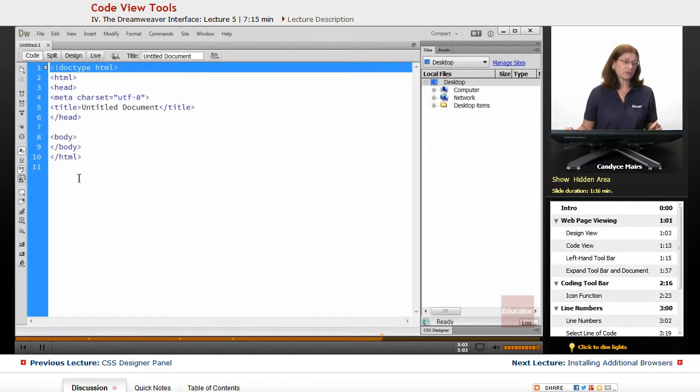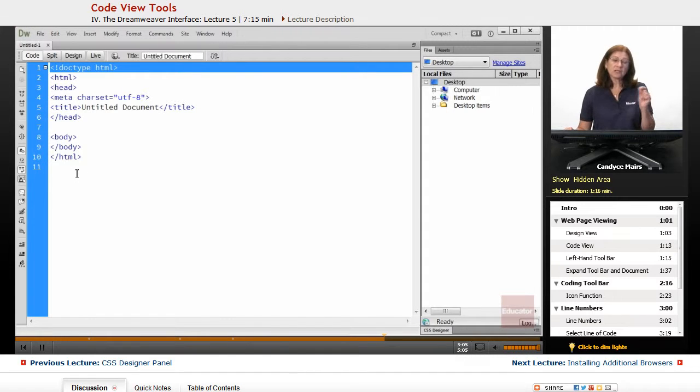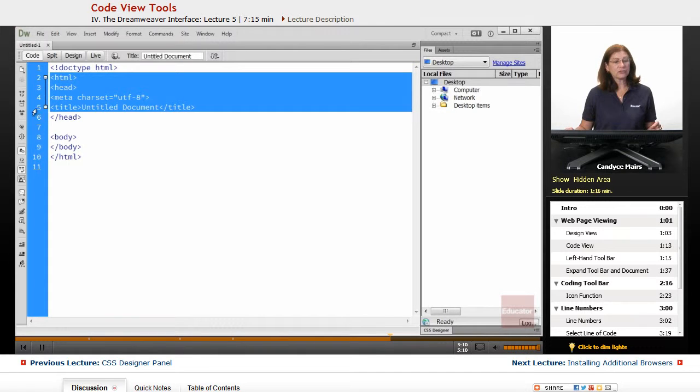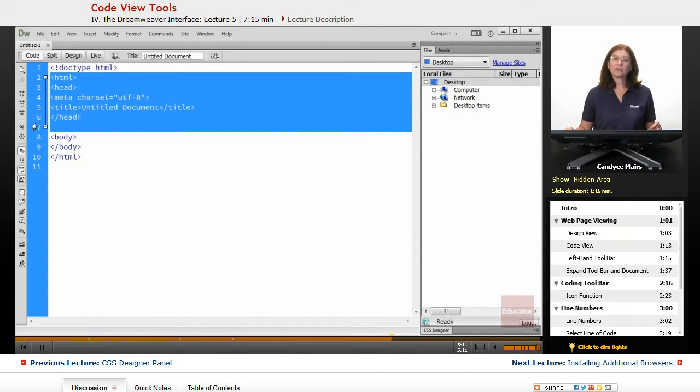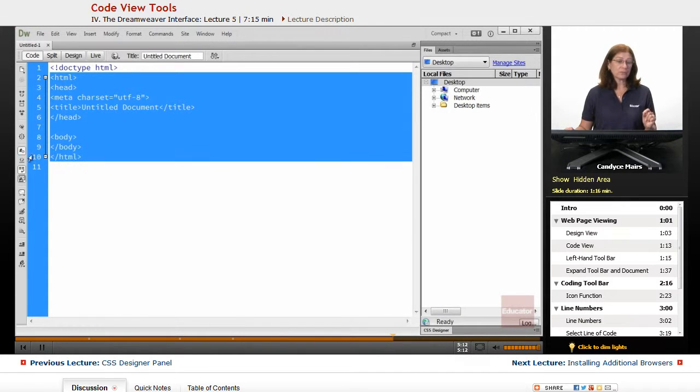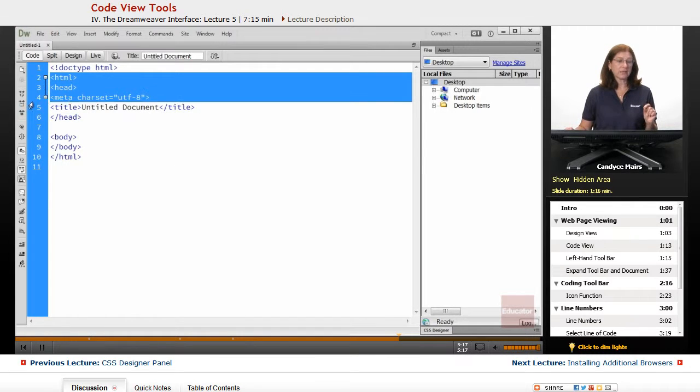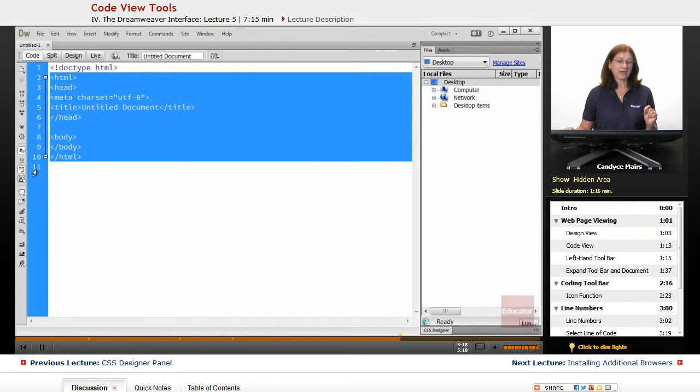Right now, our lines are pretty short. But when you get long lines of code that tend to wrap to the next line, being able to select your lines of code or even multiple lines of code—and I just held my mouse down, selected one line, and dragged.